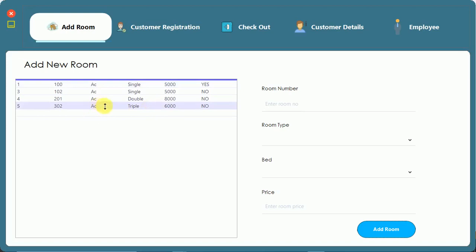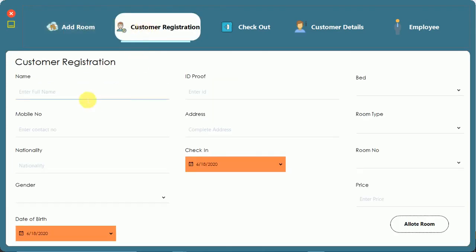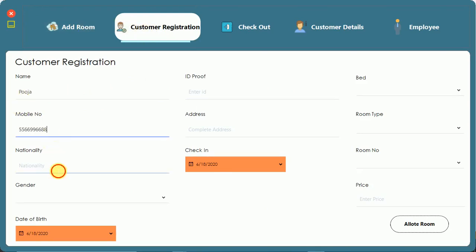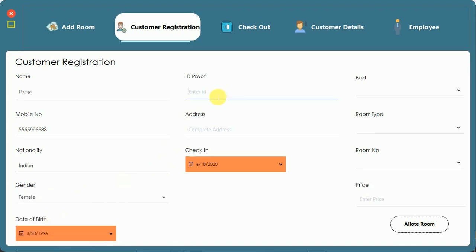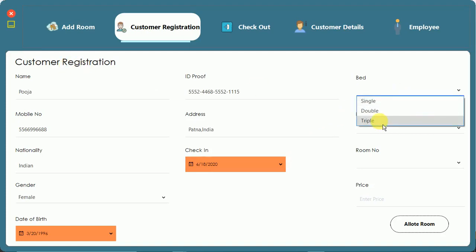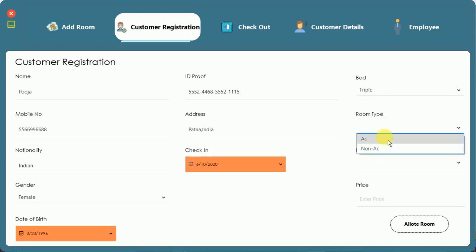Next is customer registration. I'm going to register a new customer named Pooja. I fill in her mobile number, nationality, gender as female, and date of birth as 20 March 1996. I add an ID proof such as Aadhaar card or PAN card, enter the address, and set the check-in date to today. I select the bed type as triple and room type as AC.